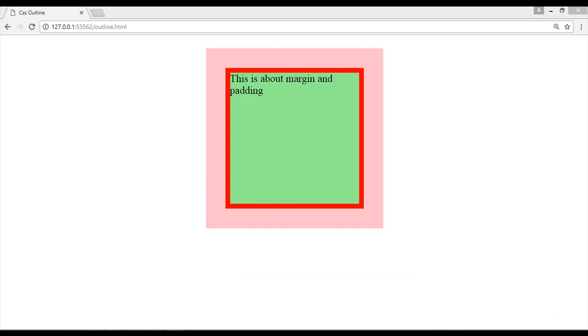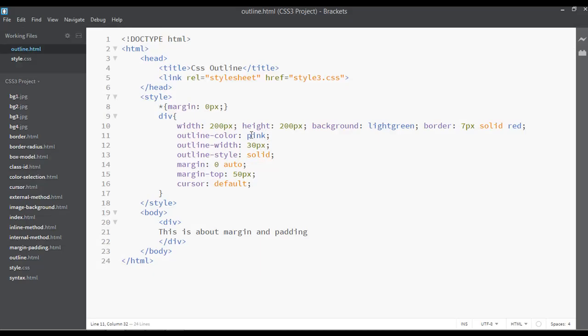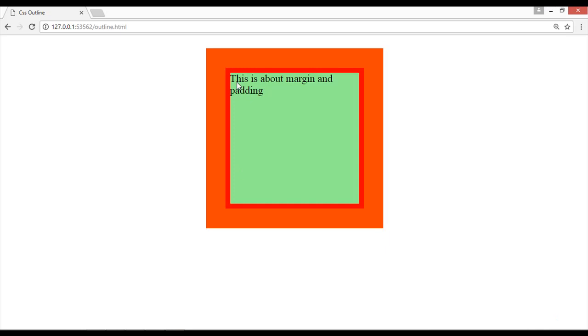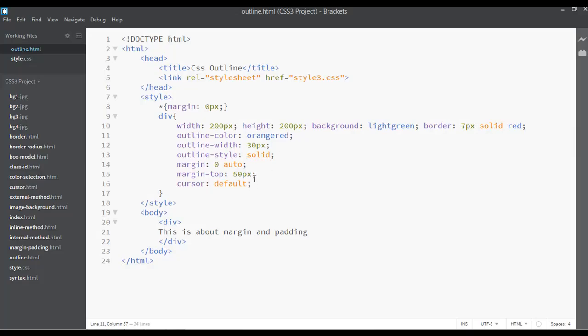solid, very simple. Also you can change the color. You can say pink or any other color. Now you can see we have changed the color. For example, if you give orange color here, orange, save and refresh. Now you can see. It's called outline, but also you can use the shorthand way. Instead of